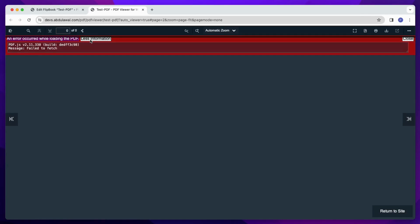If this error occurs, at first you will see the message an error occurred while loading the PDF. Click on more information, and then you can see the message failed to fetch.